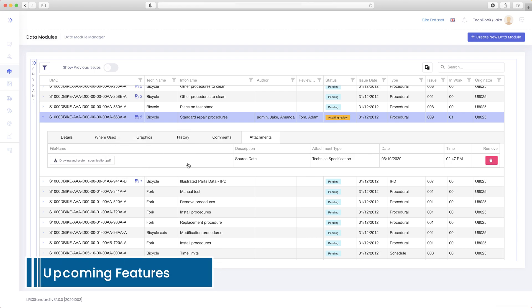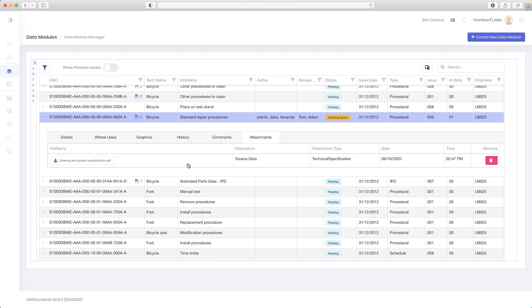Custom workflows will also be available soon, allowing configurable review and approval cycles. Need safety and QA approval? No problem, just add them to the custom workflow. The data module won't be issued until all allocated reviewers have approved it.